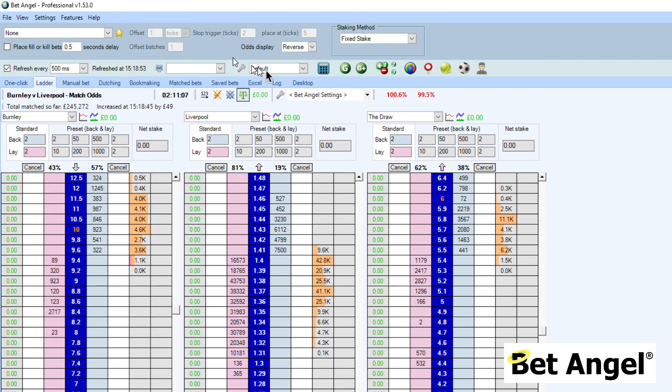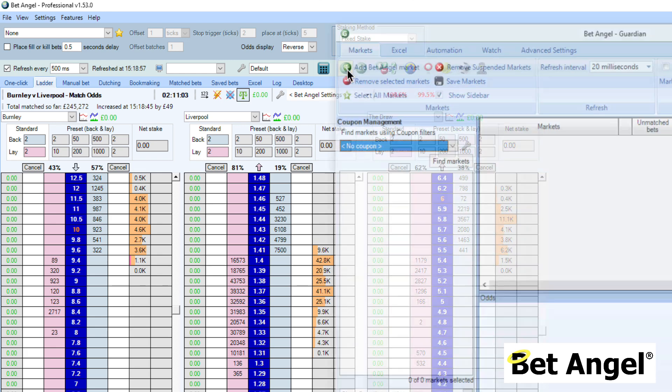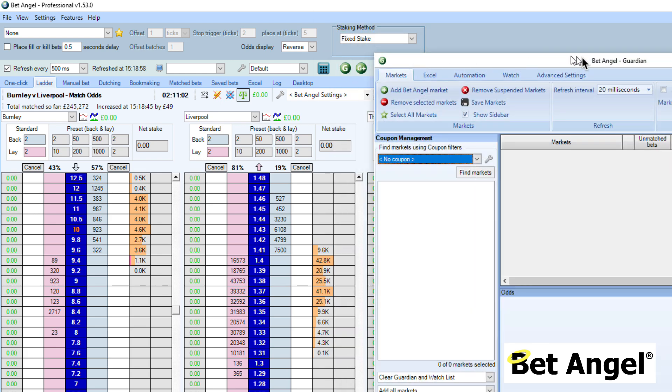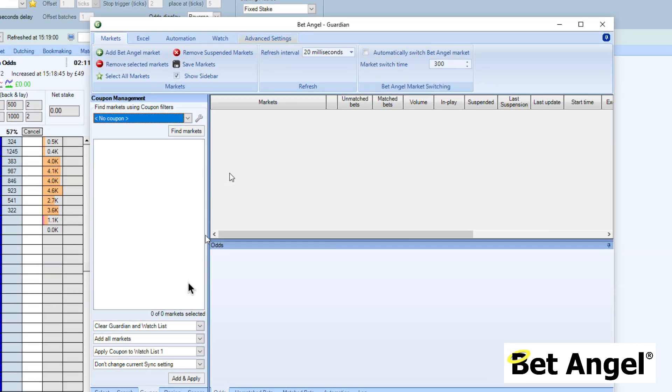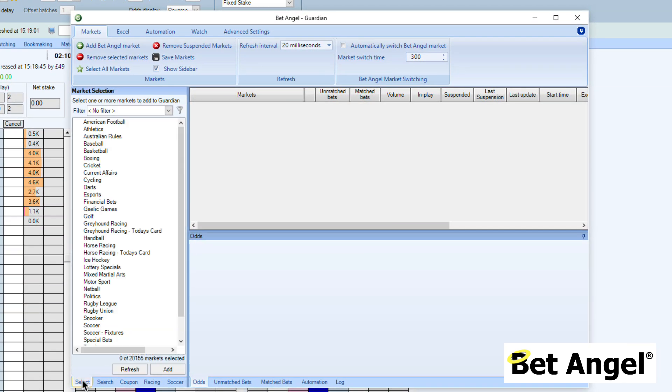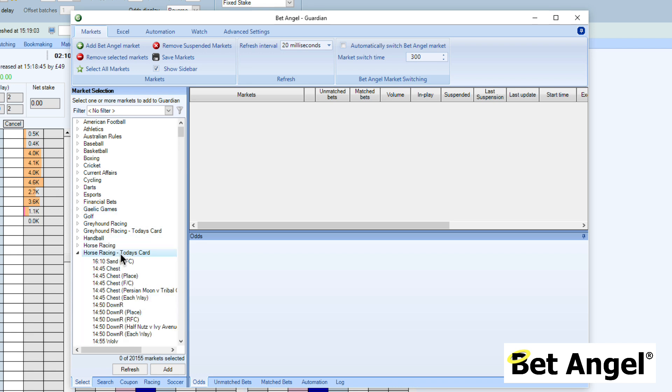We do have a specialist tool which is Guardian, which is the G that you can see here, which will allow you to bring in multiple markets. You could do the same thing, we can pick some markets from here and drag them and drop them over here, however there are many better ways of doing that.